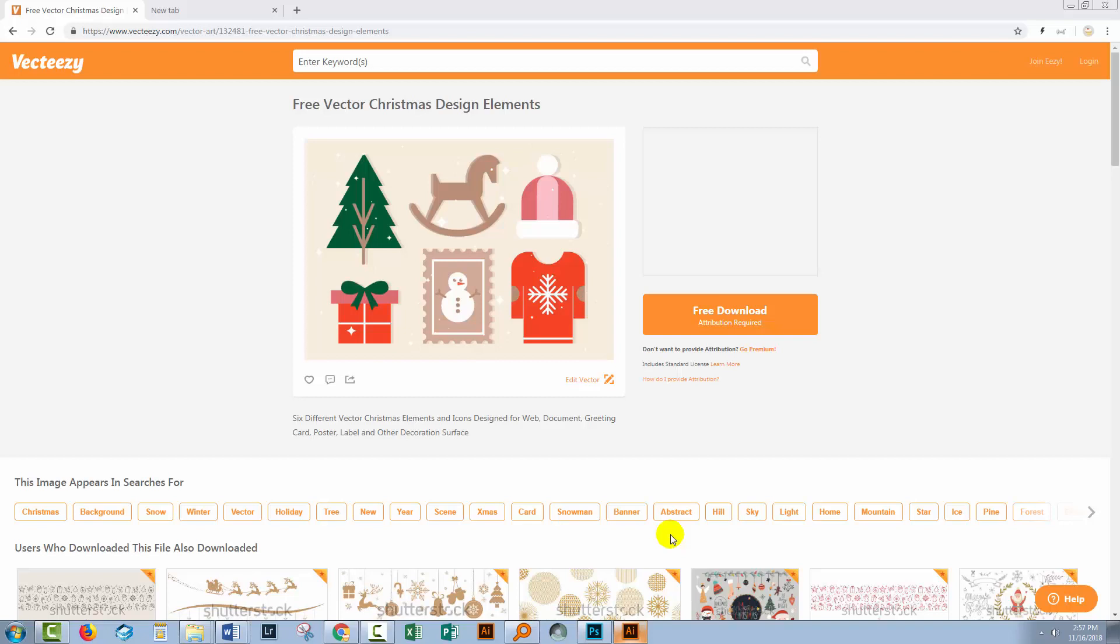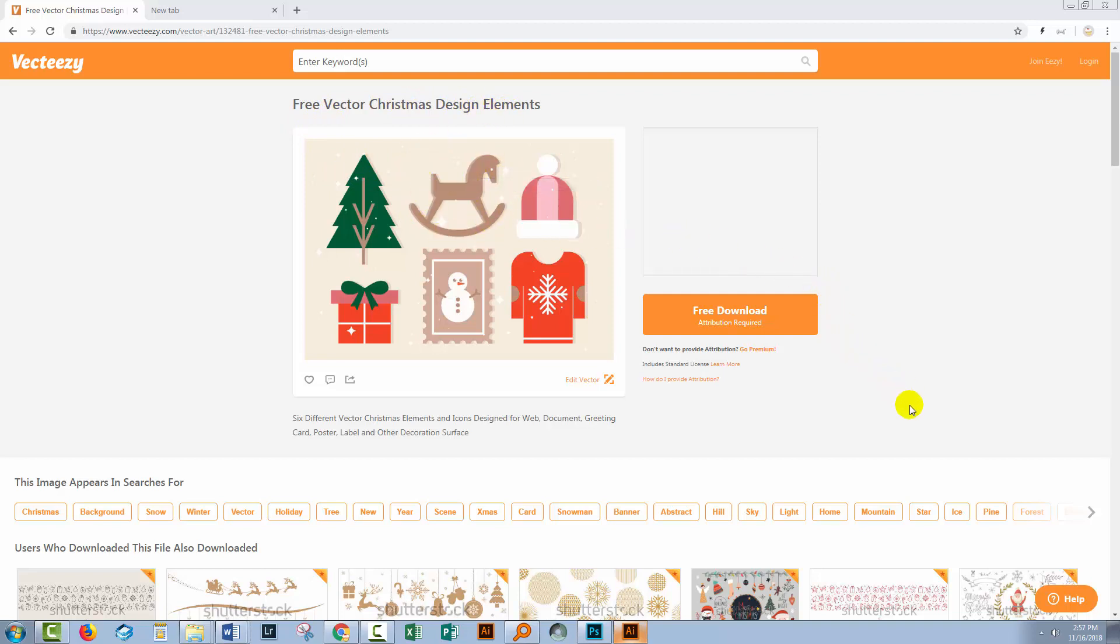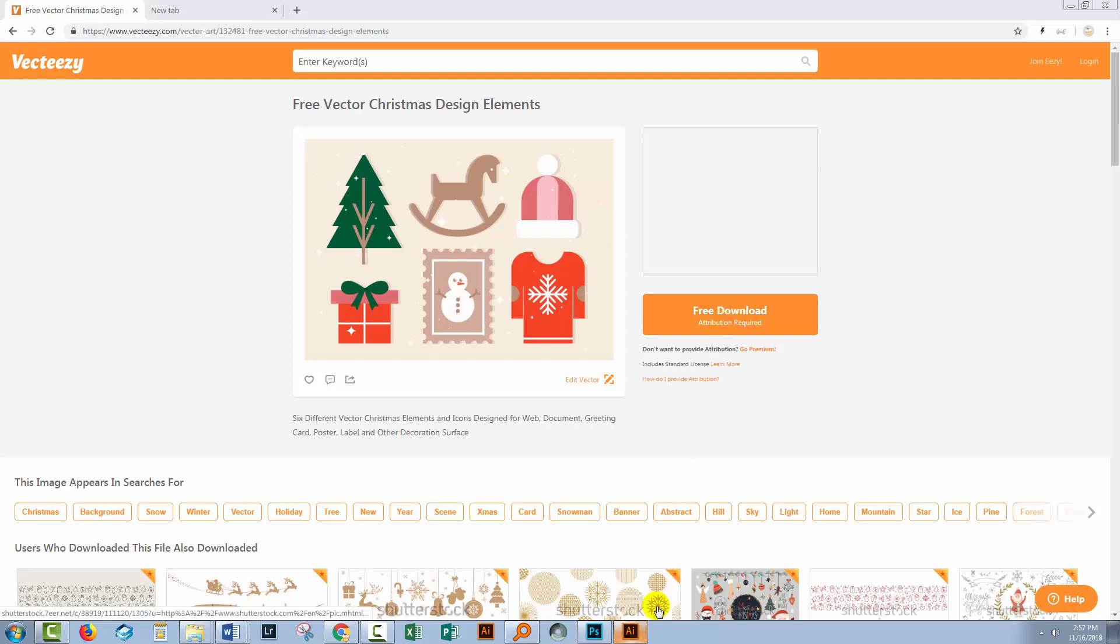So now let's get working on the project itself. I went to VectEasy and I looked up Christmas design elements and fell in love with this rocking horse, and that's the element that we're going to use. Now this is a free download, so you can download the file to your computer. It comes as an SVG file and also as an EPS. So let's switch across to Illustrator where I have the EPS version open.